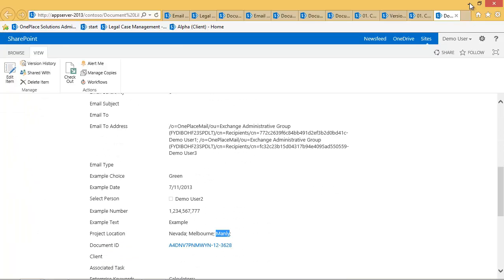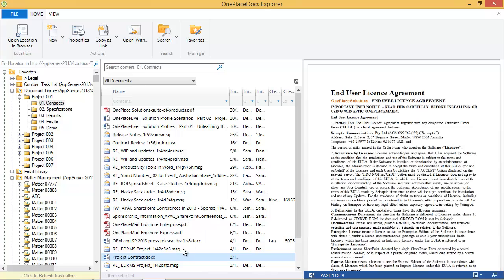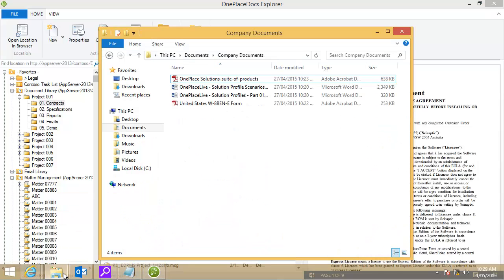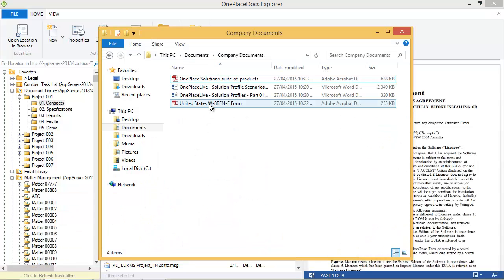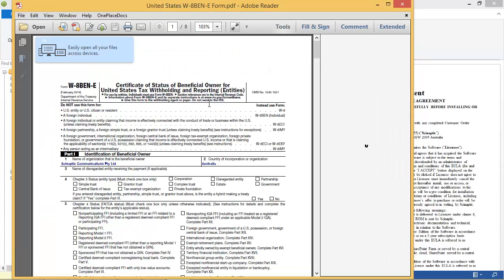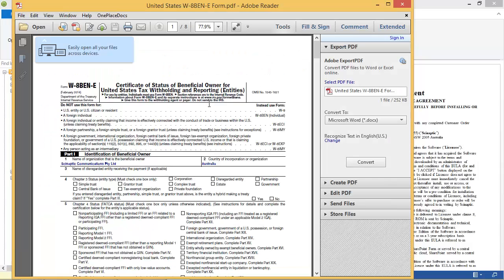Often we are sent PDF files or create PDF files in Adobe Acrobat. Using OnePlace Docs, you can save from Adobe Acrobat or Acrobat Reader into SharePoint and complete metadata.